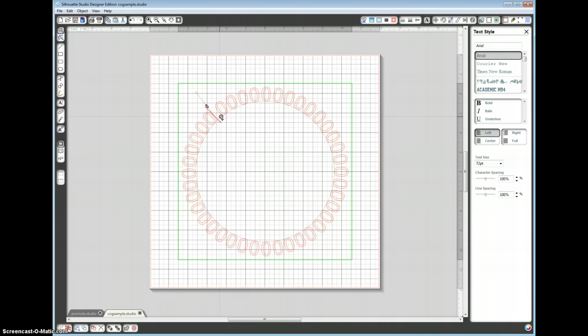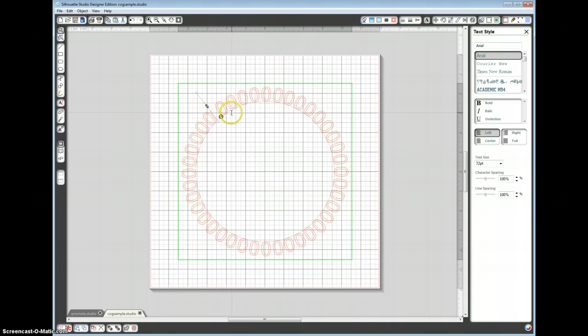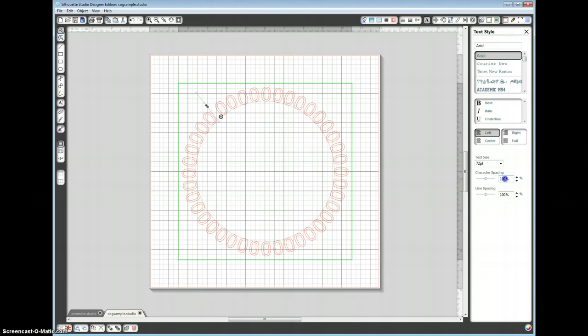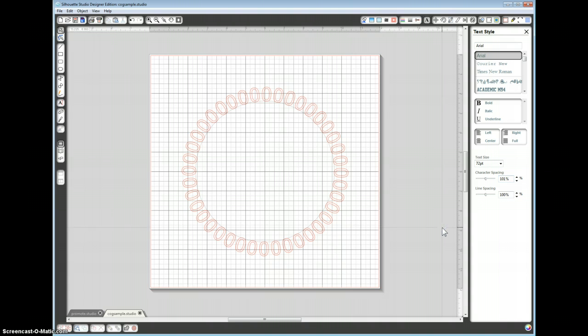Now you might find that the gap between your last zero and your first zero is too big. We can alter that by going over to the character spacing and bump that up, let's try 101%, this does depend on what size your circle is as to what number you put in. There we go, filled it in beautifully.